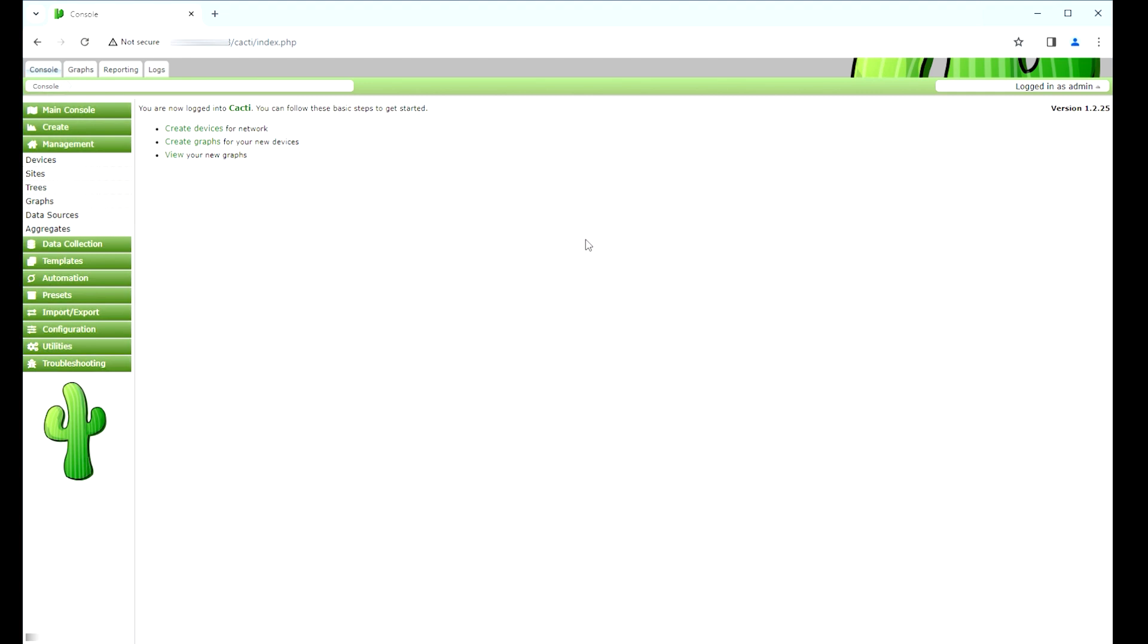First of all, you need a Cacti server that has been installed and SNMP has been installed and configured on the Windows Server client. Now, we need to access the Cacti server dashboard and add the Windows computer as a device.